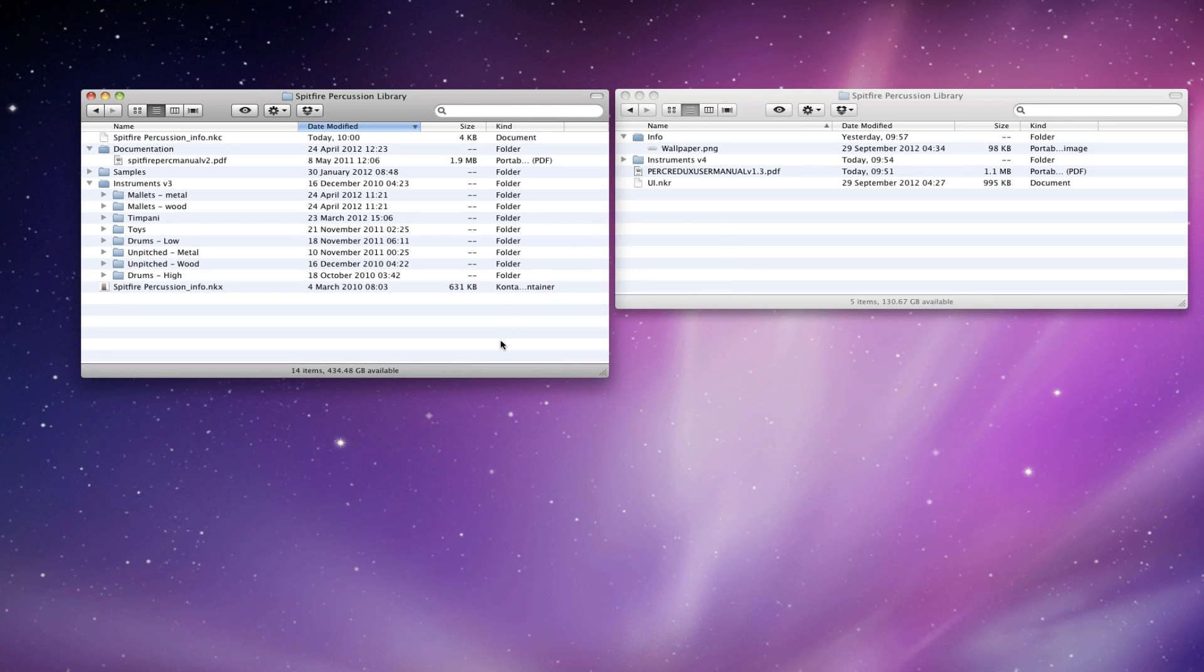Hi everyone, this is Paul Thompson from Spitfire Audio. I'm going to talk you through applying the update to the Spitfire Percussion Library. This is a version 4 update now, we're calling it Redux.